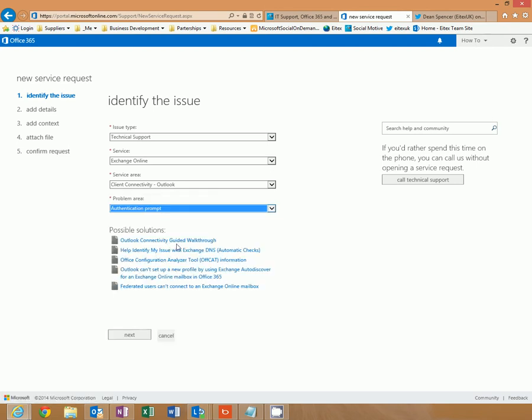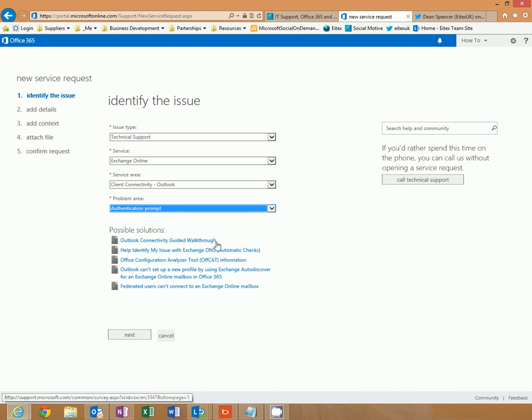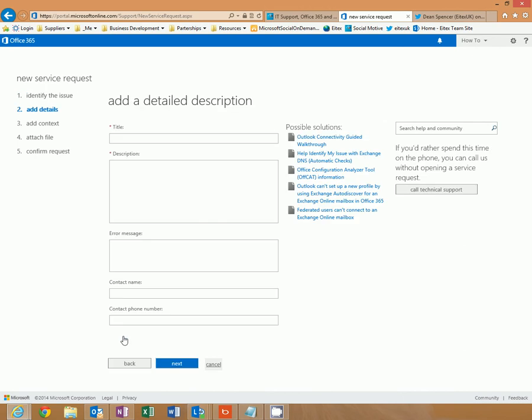It will present you with links and walkthroughs to help you with the issue that you may be having. If you wish to contact Microsoft still however, click next.